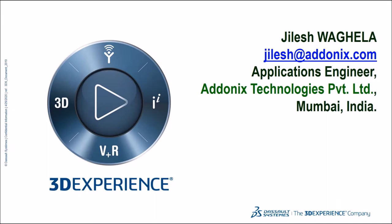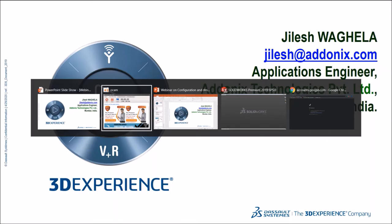Hello everyone, this is a Tips and Tricks video. Today we are going to see something about Design Checker and how to use it. This is Jilash, an Applications Engineer at Addonix Technologies. So let's have a quick look about Design Checker.